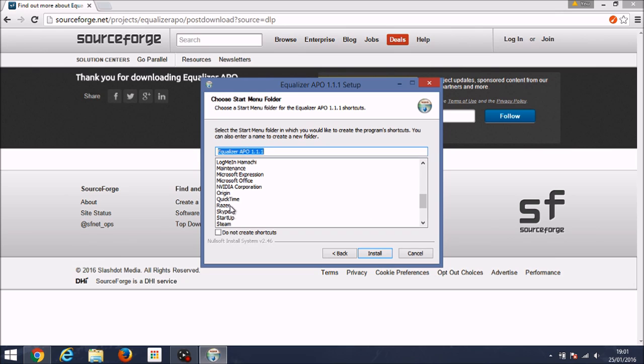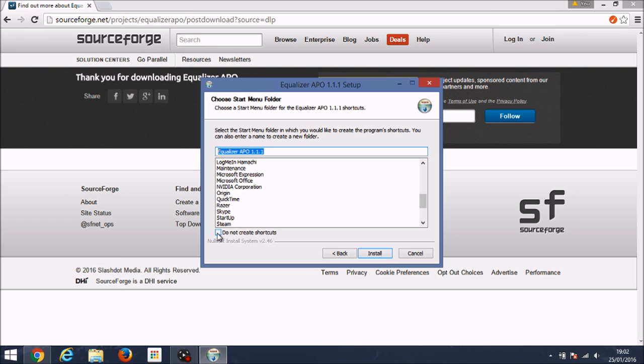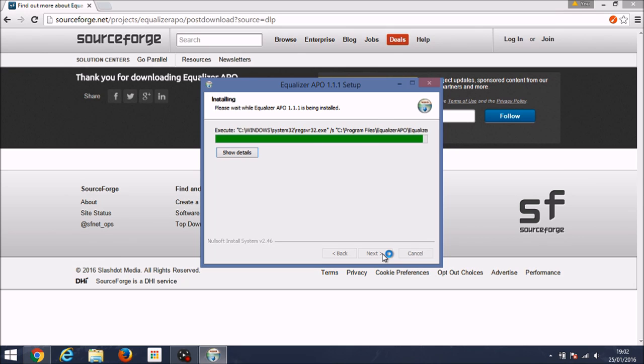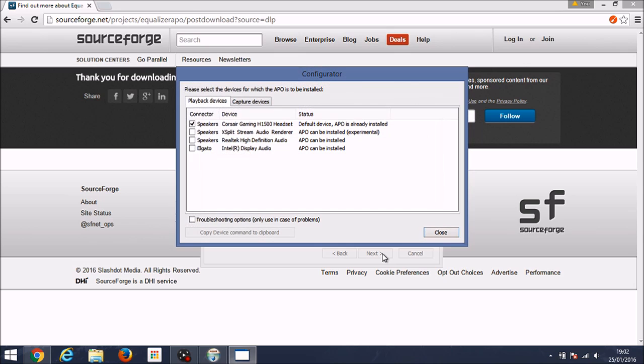Now you just want to click install. If you want to check the shortcuts box you can, but I don't really advise it because you don't really need it. You only need to use it once. So click install and then it shouldn't take too long, and then it will bring up the next screen which is relatively important.